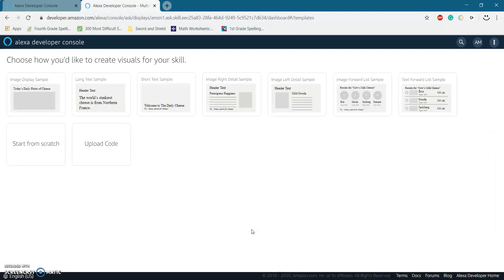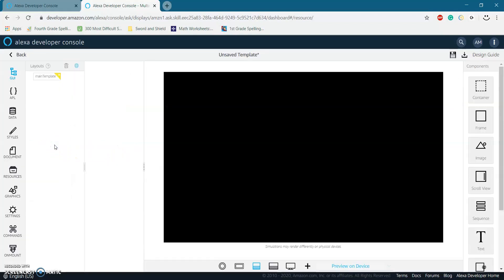Create template. And we don't need any of the prebuilt templates. So just click on start from scratch.